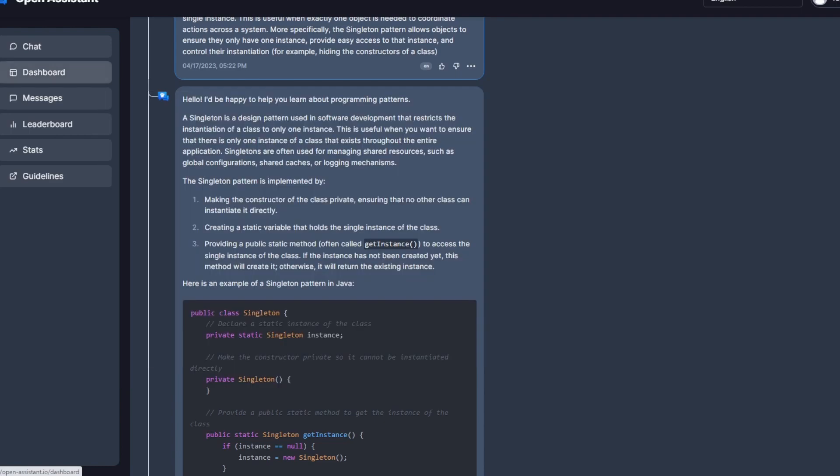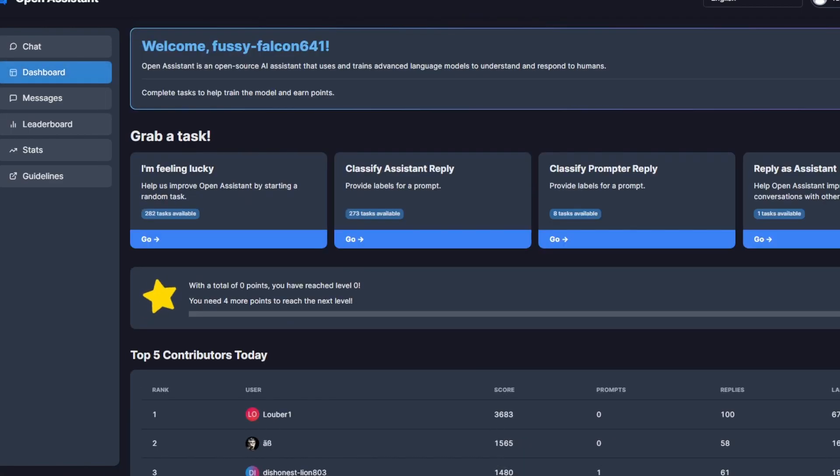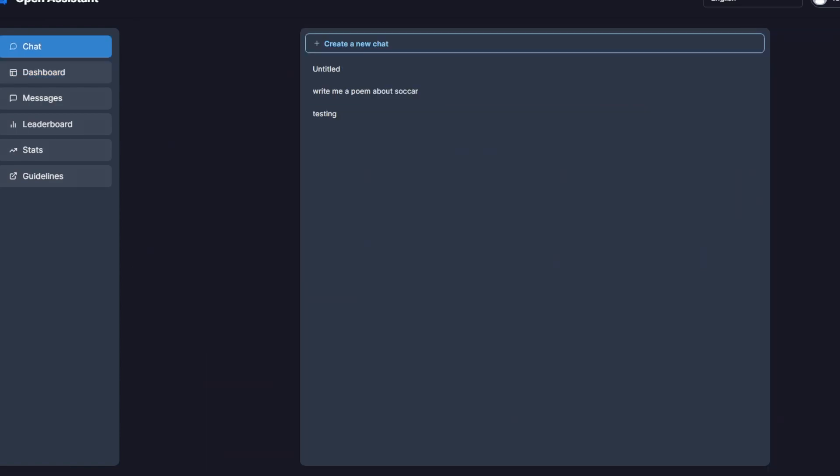And another really cool feature is that you can actually contribute as well. So this is really putting in the idea of open source. They're really open source heavy. So you can actually help improve the model by basically grabbing a task. But that's not what we're here to do today.